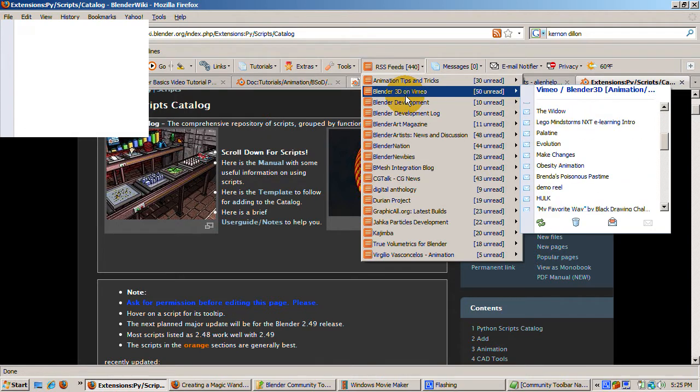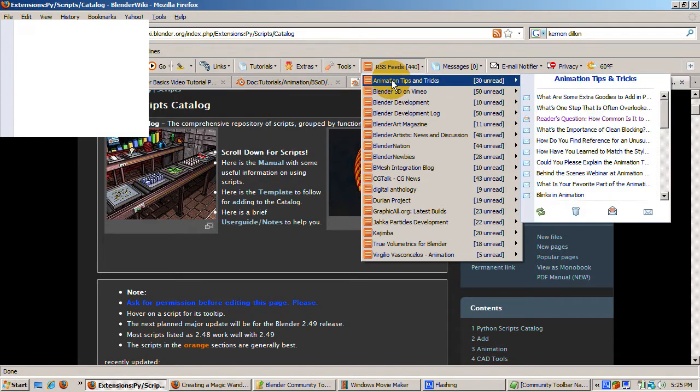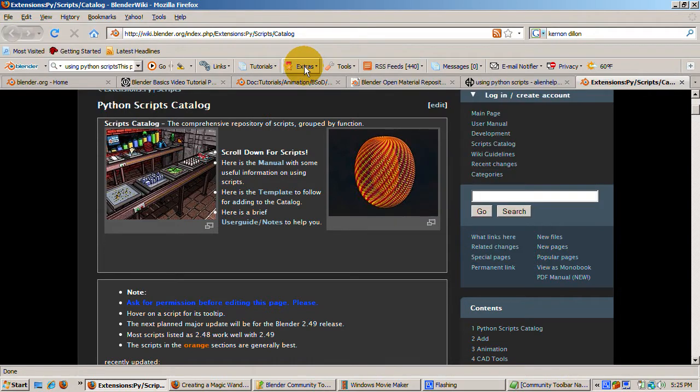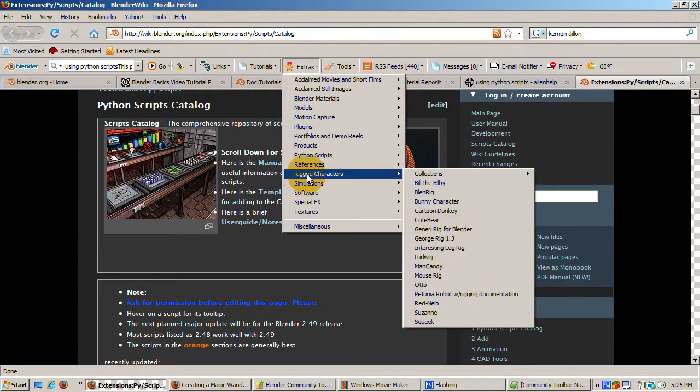Obviously, a short video like this cannot get into all the fantastic resources available from the Blender Community Toolbar. I hope I've encouraged you to download it and see for yourself. Happy Blending!